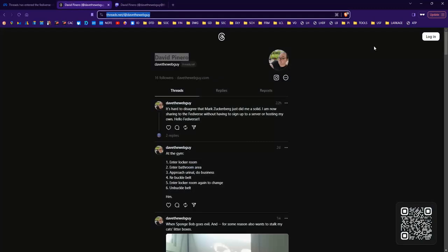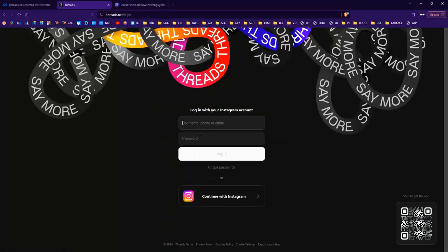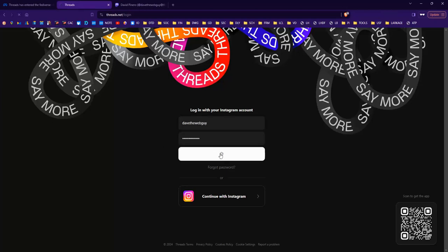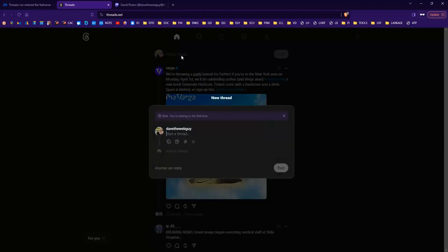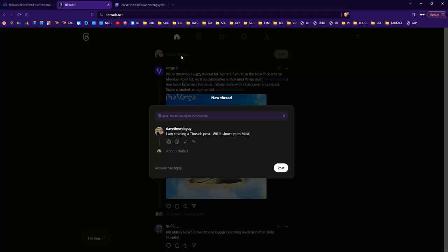So, let's log into my Threads account. Log in. And let's make a post. For some reason, I feel the need to be grammatically correct in social media. What can I tell you? I'm not even a boomer. I'm like whatever came after the boomers. But I still feel like I have to do it.